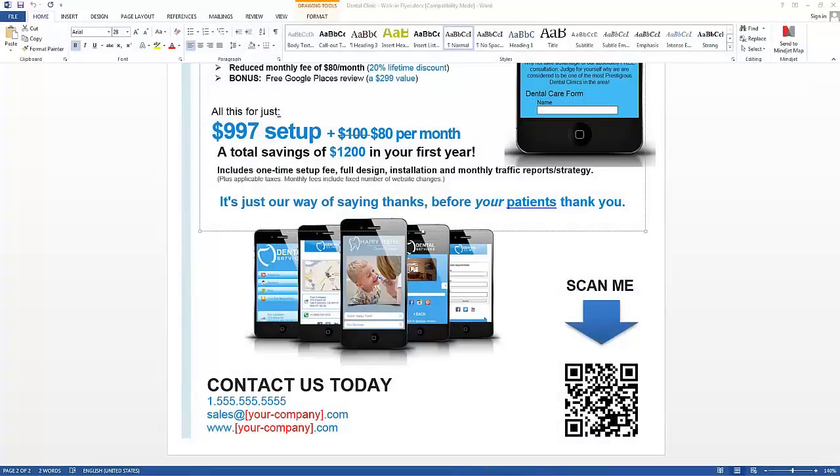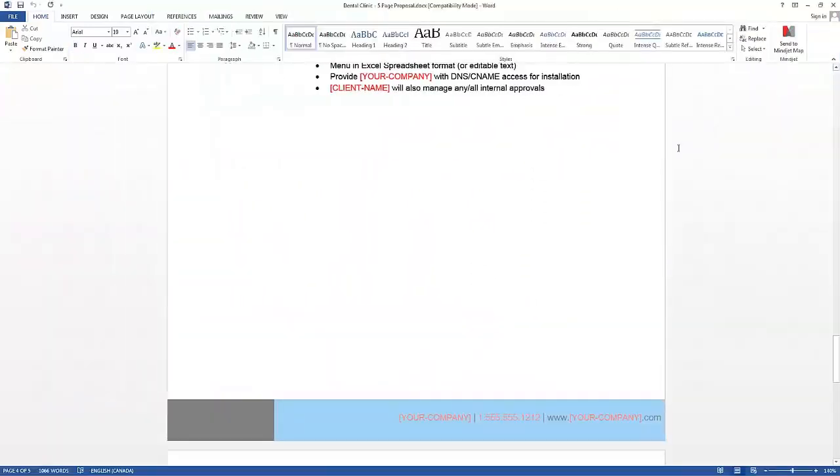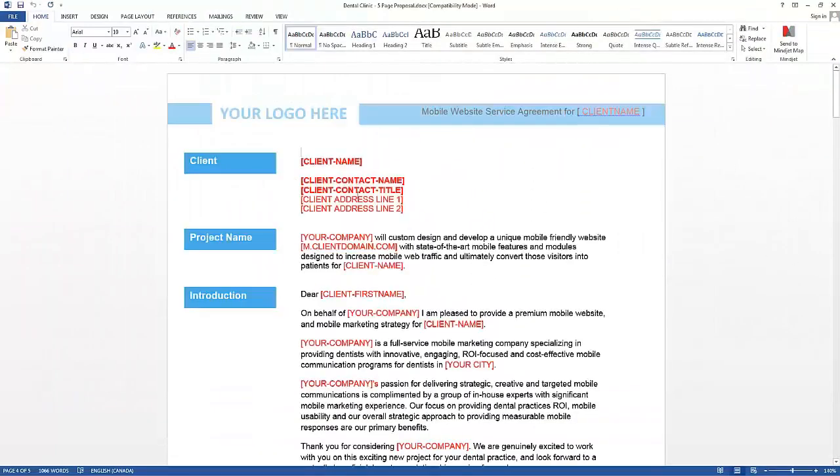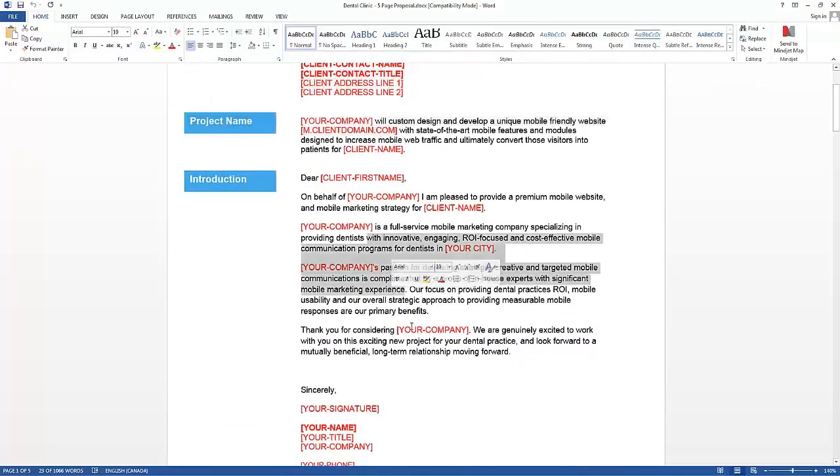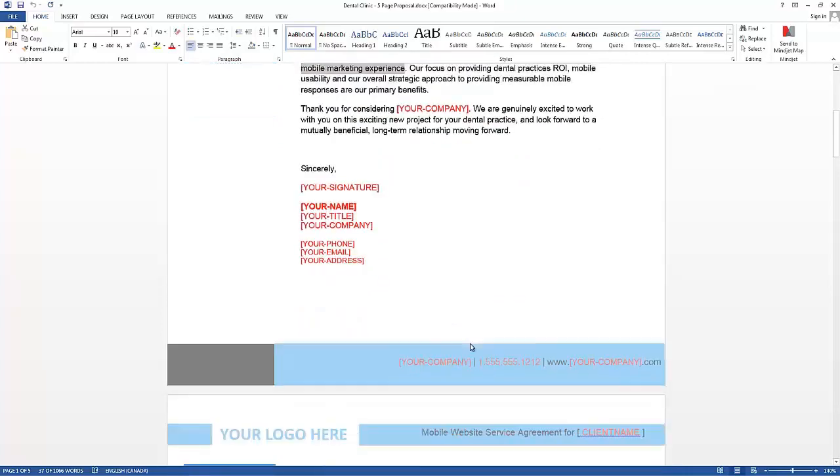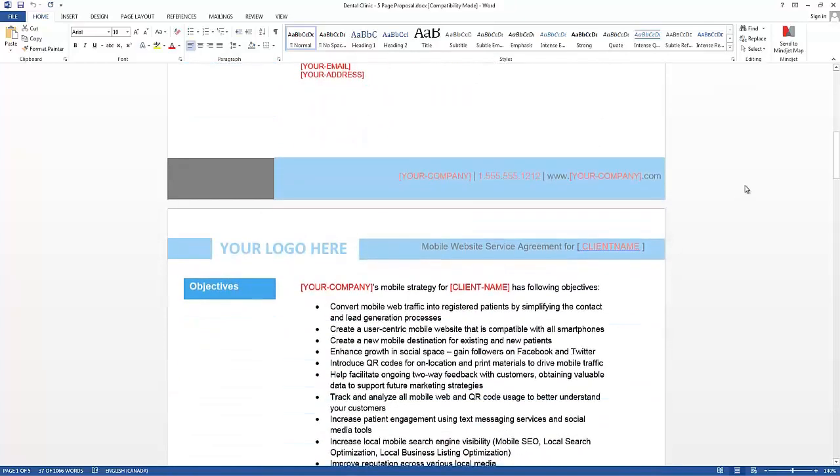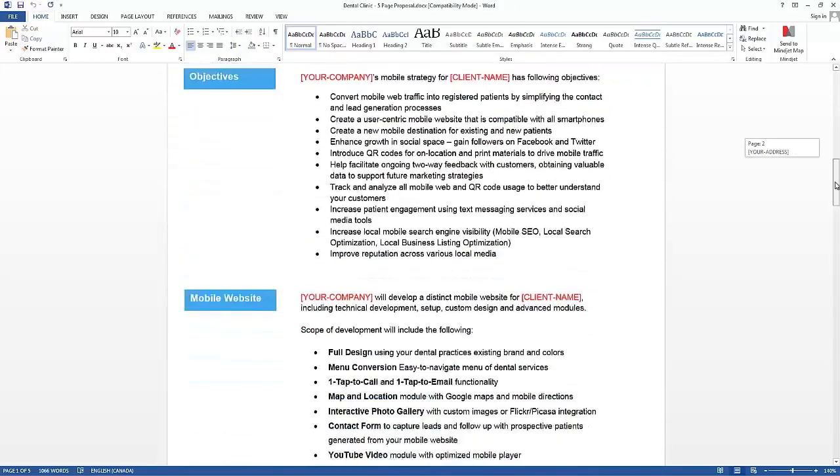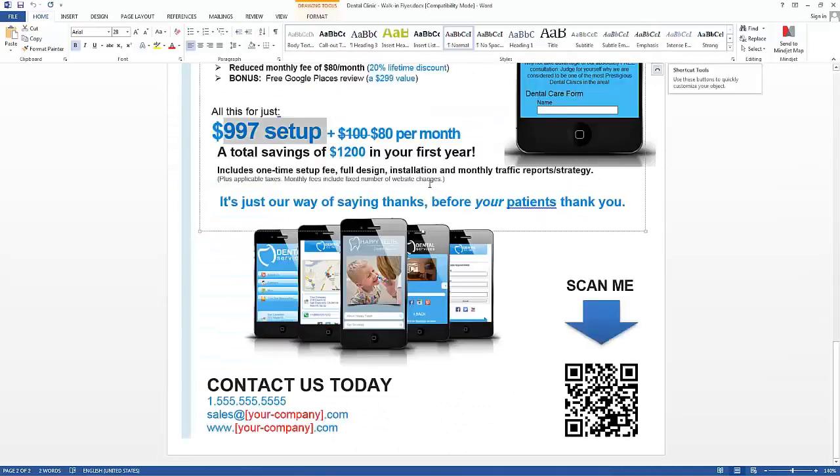As well, that five page brochure that has closed plenty of business for myself. Everything's find and replace, all editable in Microsoft Word. So you can take this material literally within five minutes, take this, go approach a local dentist, and go sell deals for $2,000 a month and sometimes even more.